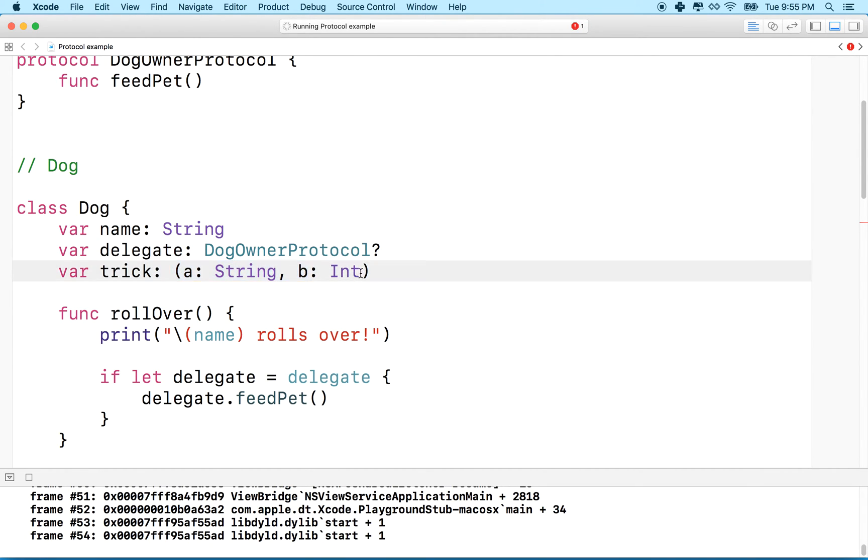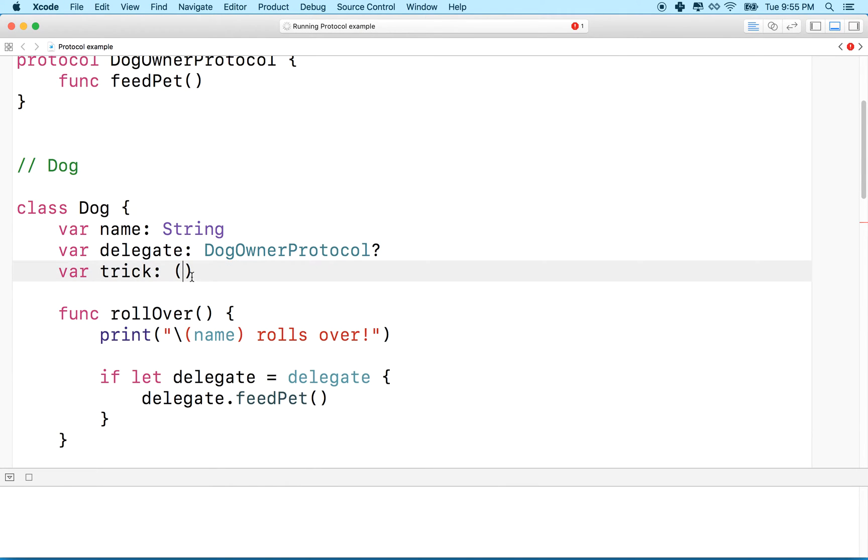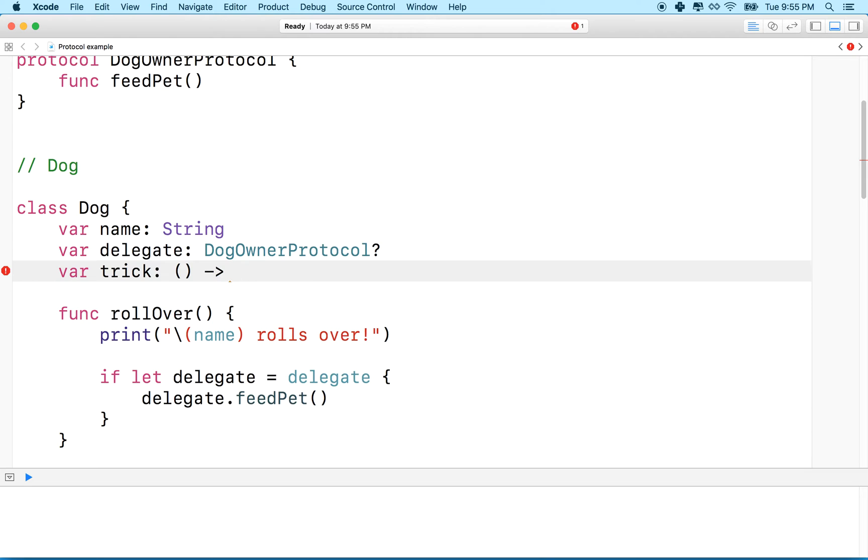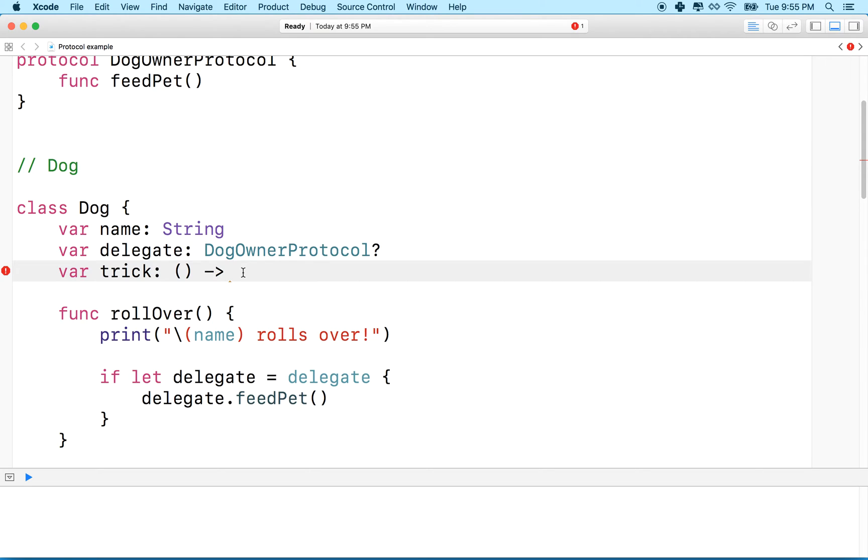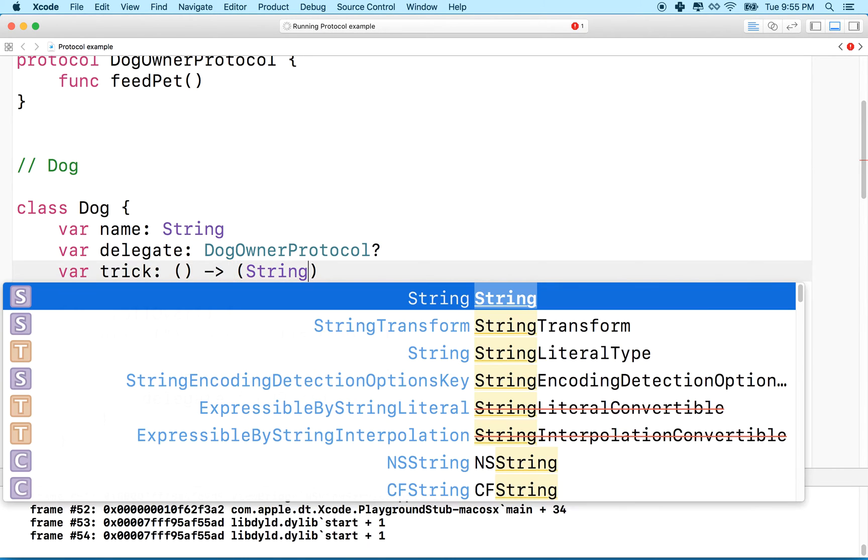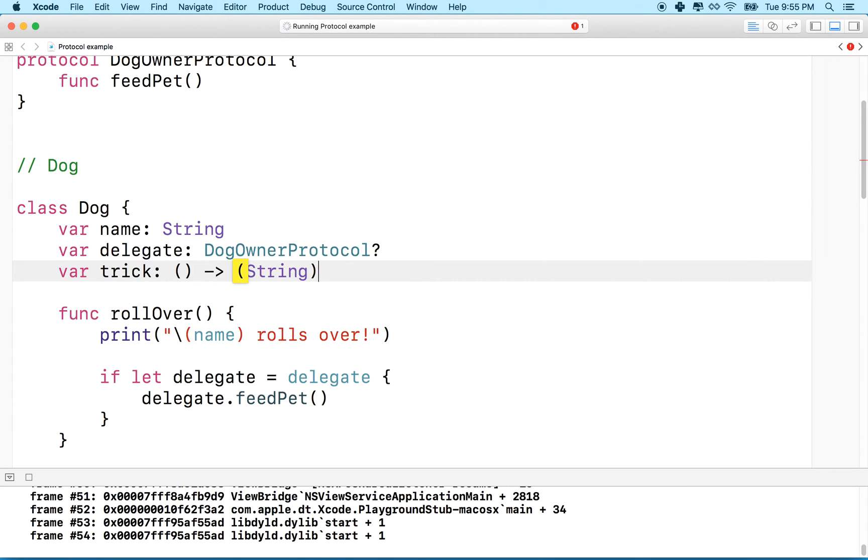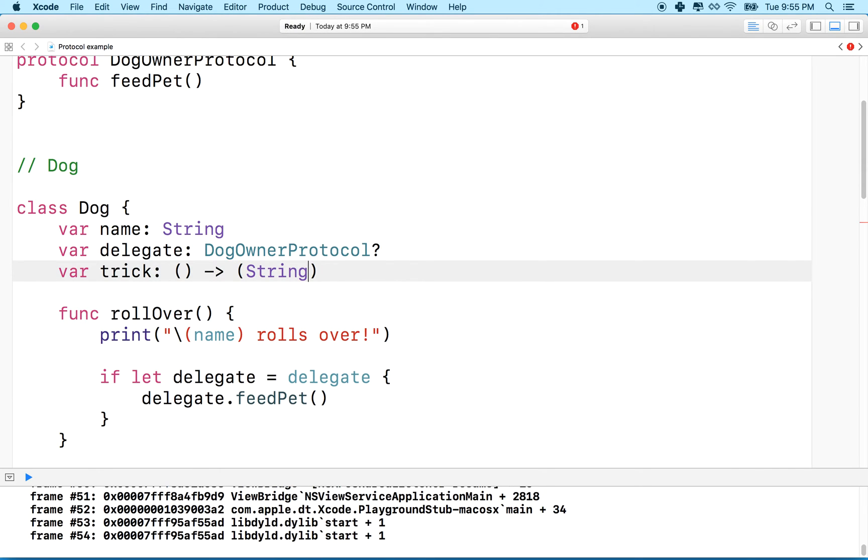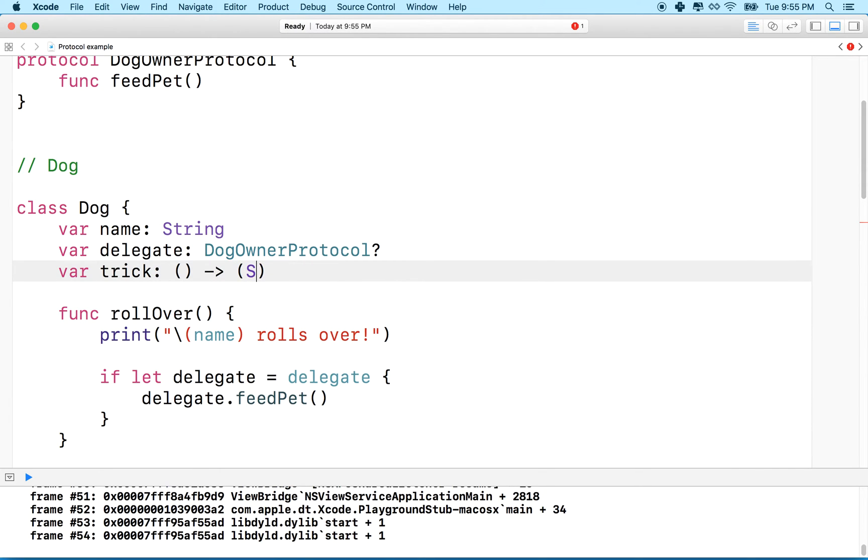Our closure, just to start with here, won't take any parameters. So we'll leave that empty. And then what we're going to do is we're going to use the little arrow here to say what our function or trick function will return. So we'll take no values as parameters, and then we can decide what we return. Why don't we make this function actually return nothing. So it'll take no parameters and return nothing.